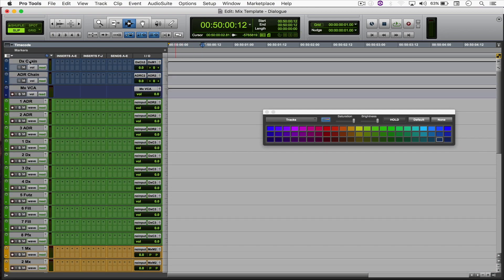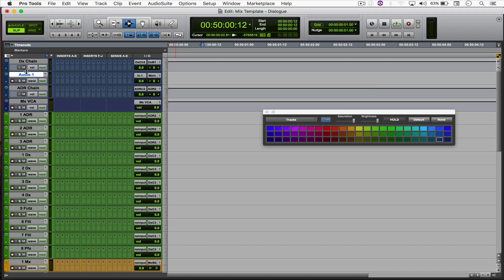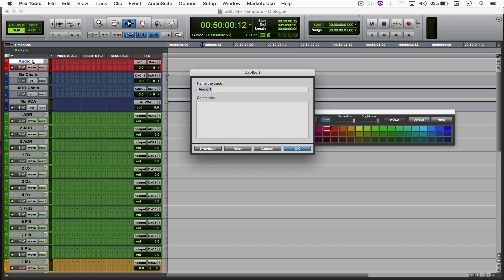And finally, I'm just going to create a mono audio track, put it above the dialogue chain, and color it red and just name it blank.